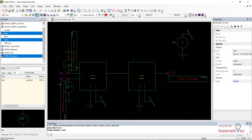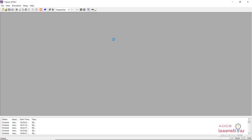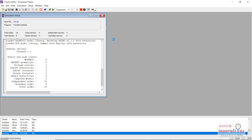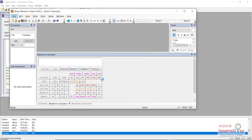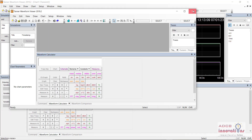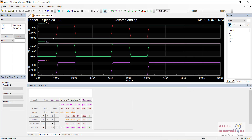Now we have set up the SPICE simulation. Save the design once more and start the simulation to see if the design is working correctly. The simulation is running and we have plots. When both inputs are one the output is one; when both inputs are zero the output is zero — our AND gate is working correctly.